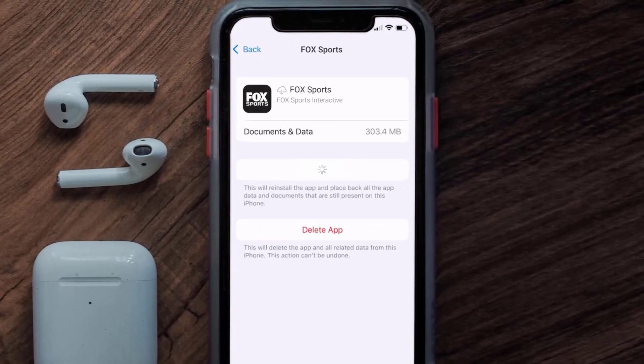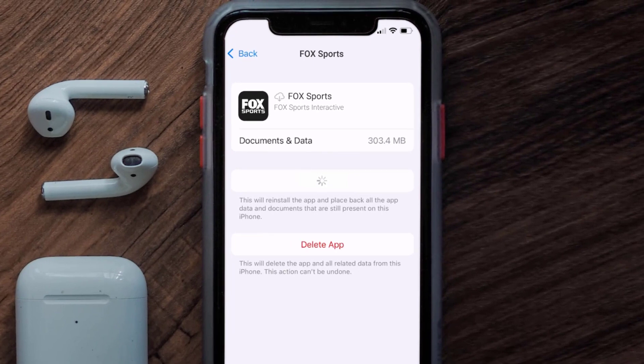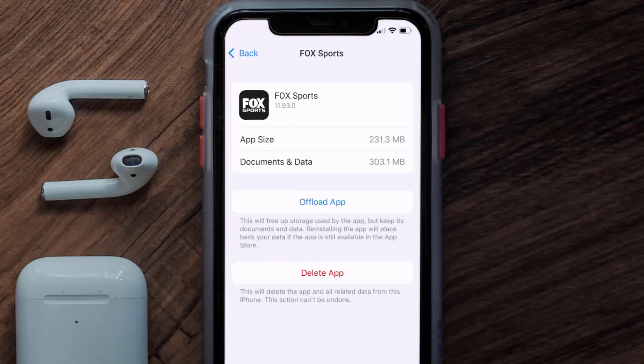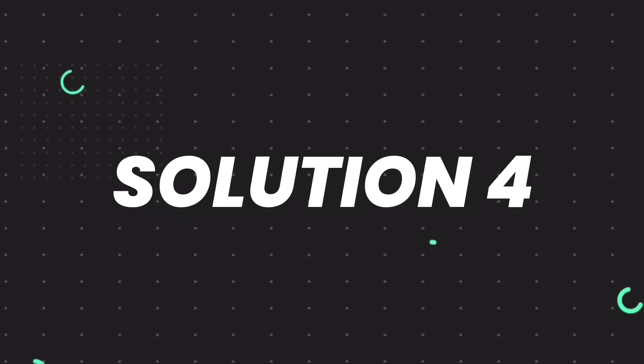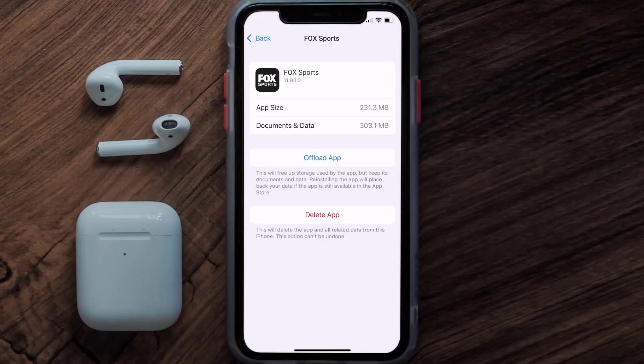It'll take a bit for processing, and then a reinstall button will show up. Simply tap on it to reinstall the app. This should fix the issue, but if it doesn't, then you need to completely reinstall the app.